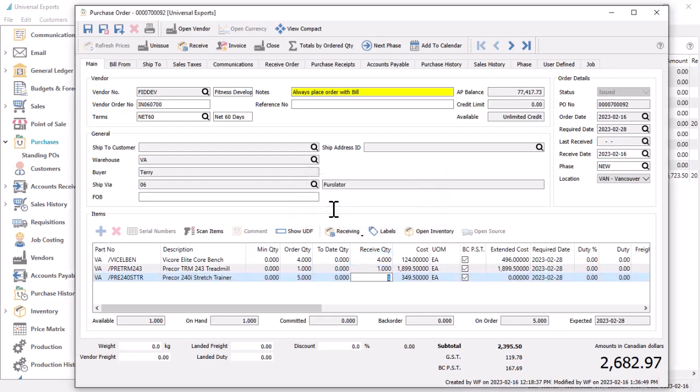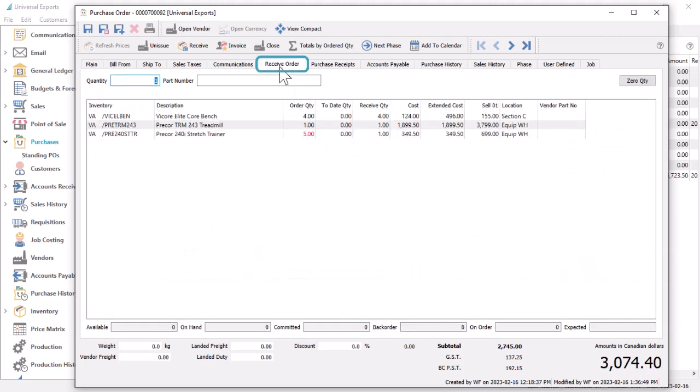The other way to scan received items is from the Receive Order tab, which is not active when a purchase order has the open status. This screen has a condensed view of the details and indicates which items have not yet been received in full, with the order quantity displayed in red font.